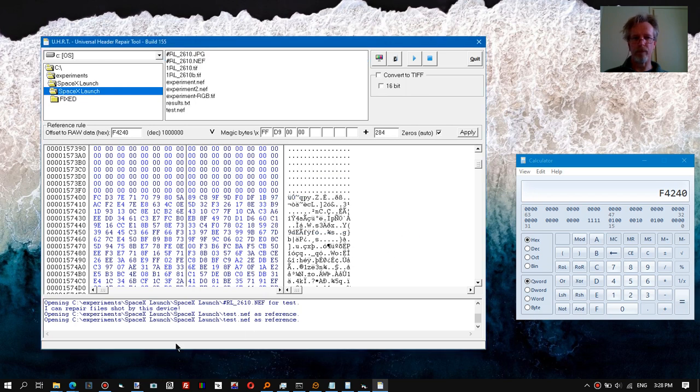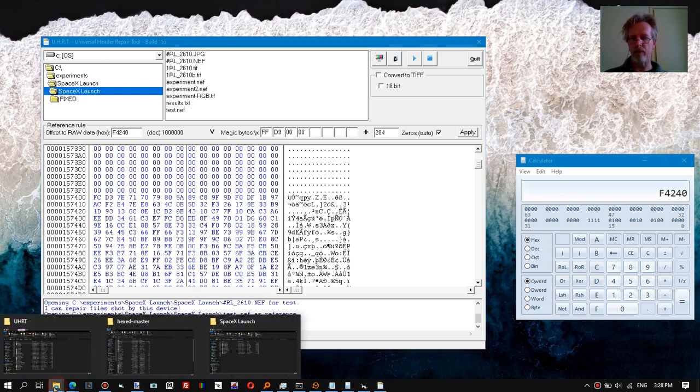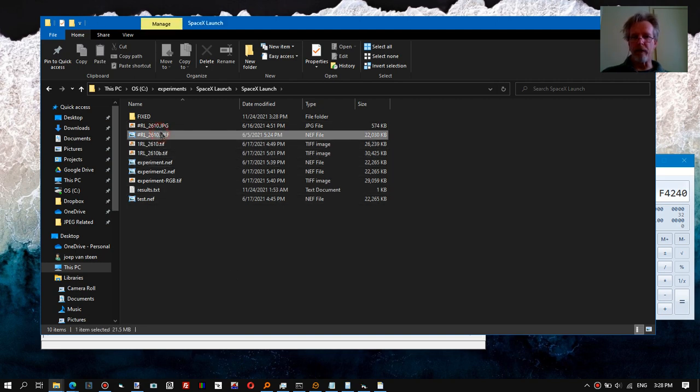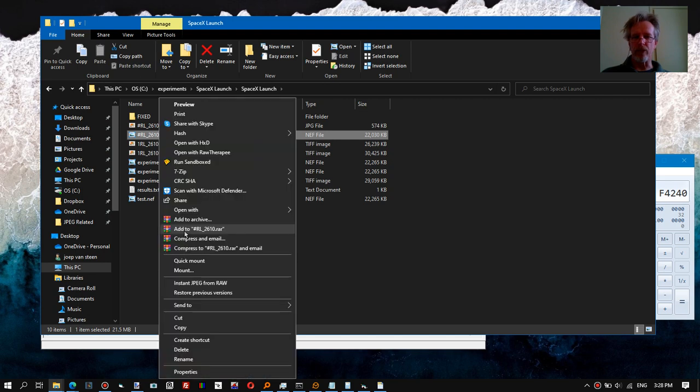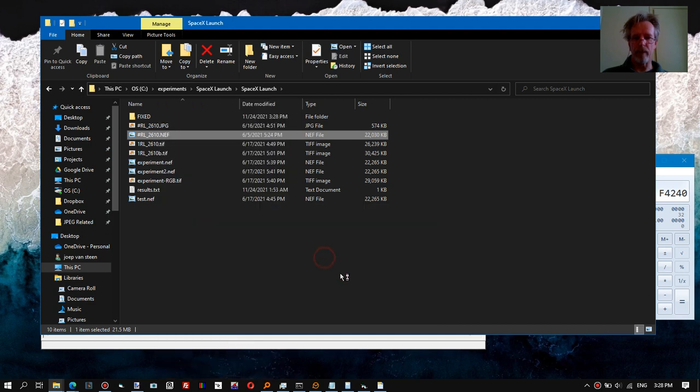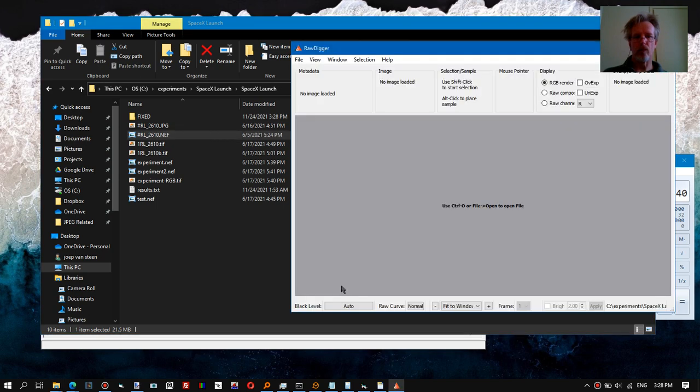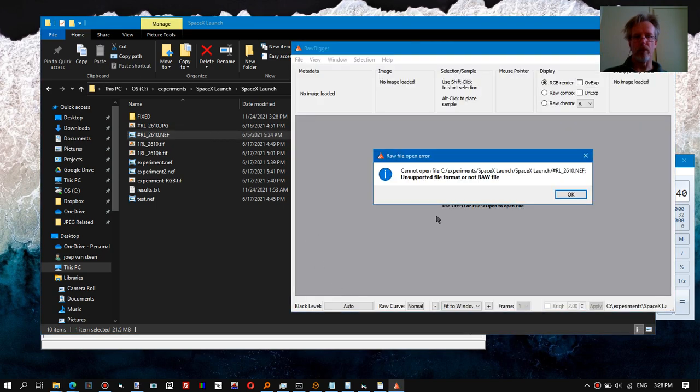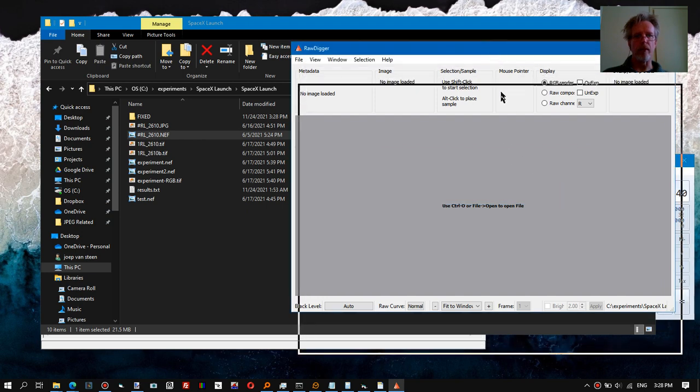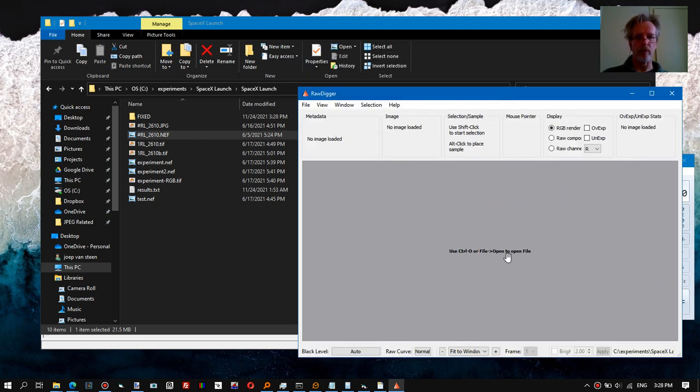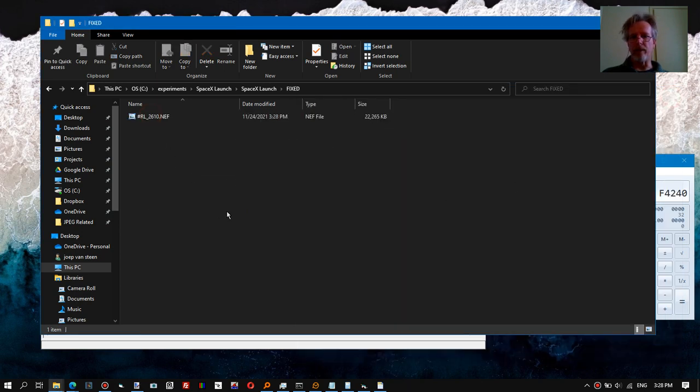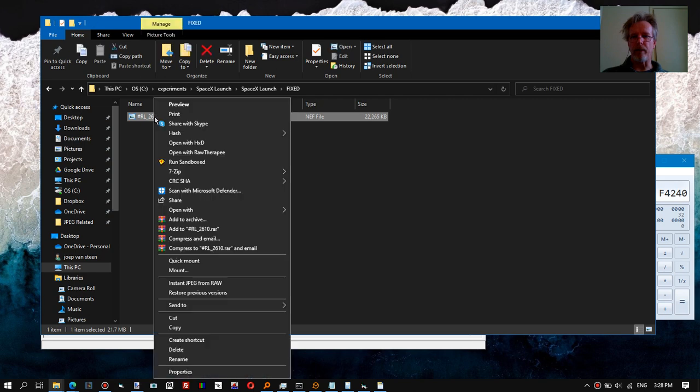And now we'll go to the folder. This is the corrupt file—I should have shown this in advance—but if you don't trust me, then hello. So this is the corrupt file, and RawDigger will be unable to do anything with it.